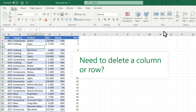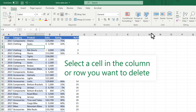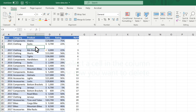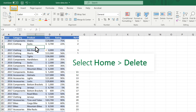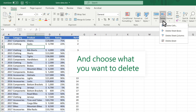Need to delete a column or row? Select a cell in the column or row you want to delete. Select Home Delete, and choose what you want to delete.